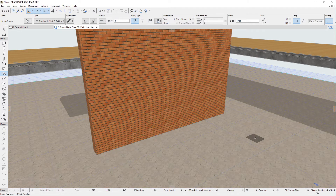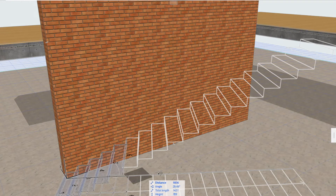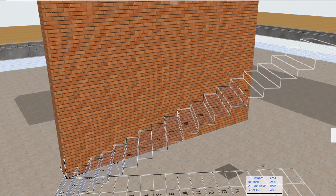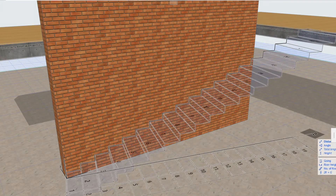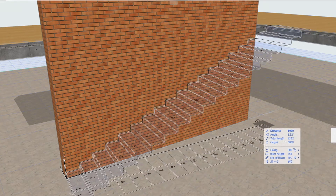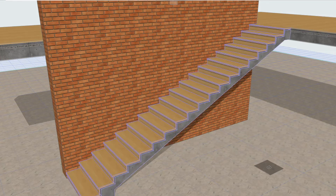Let's consider the simple scenario of creating a single-flight stair. Click once to determine the starting node of the stair baseline. As you move your cursor, ARCHICAD provides visual feedback on what the stair will look like, including its risers and numbering. Double-click to determine the endpoint of the baseline. A single-flight stair is now generated.